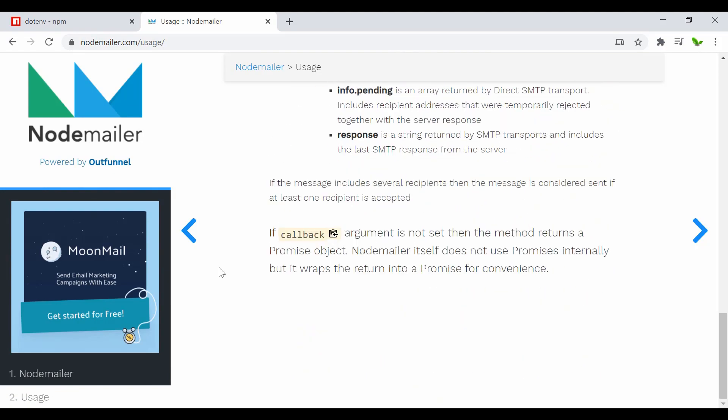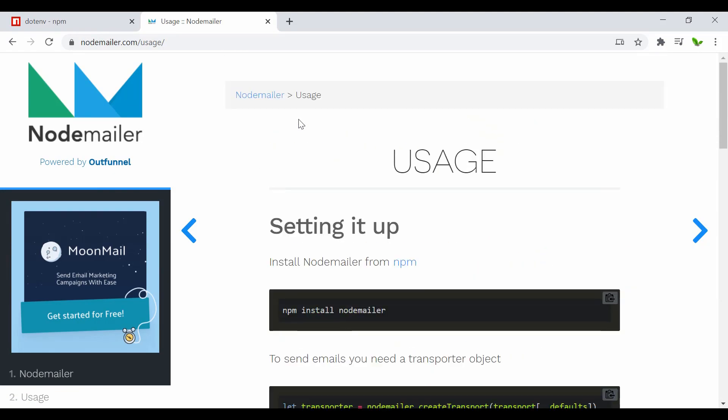That's pretty much everything covered today — how to send an email using Nodemailer in Node.js. Let me know if you have any questions. If you enjoyed this video, don't forget to hit like, share with your friends, and see you in the next video.